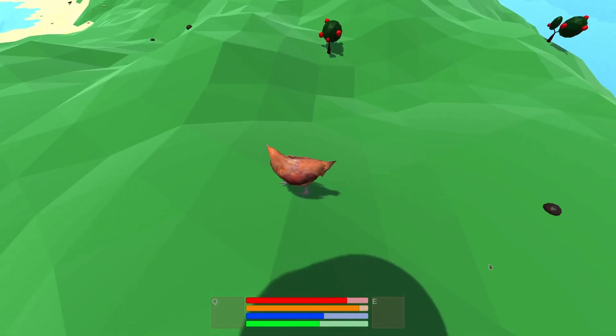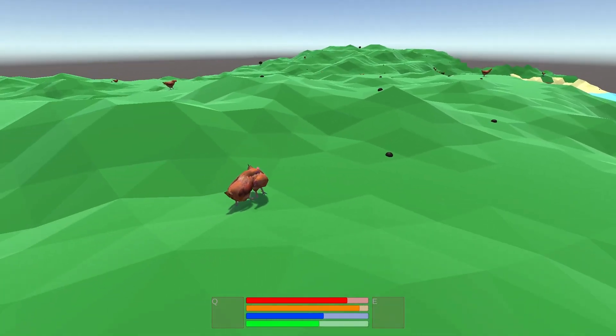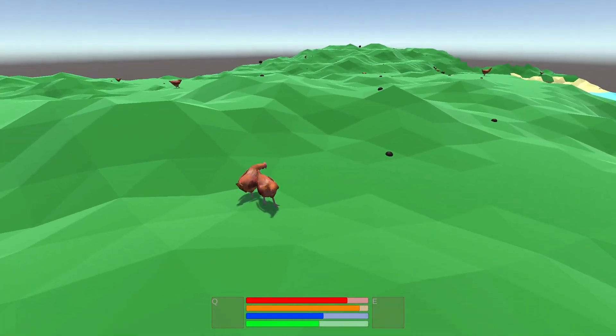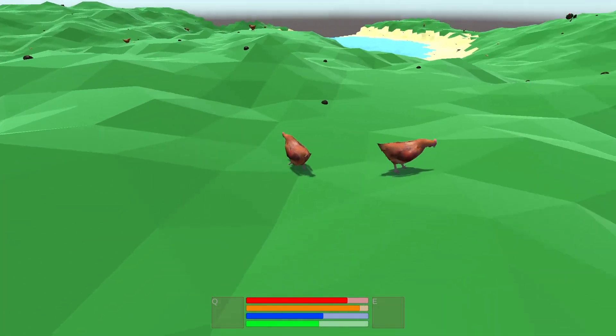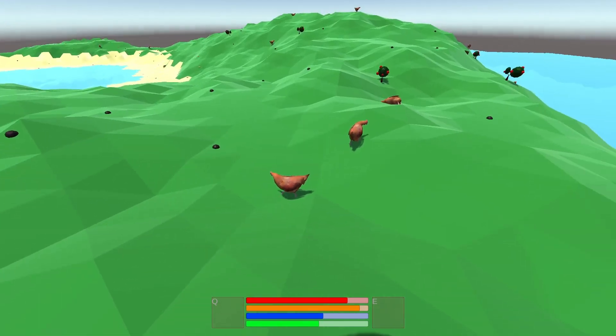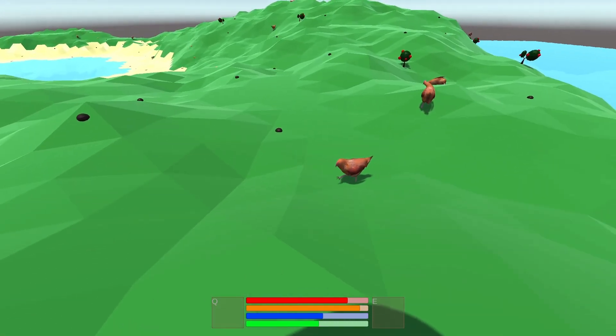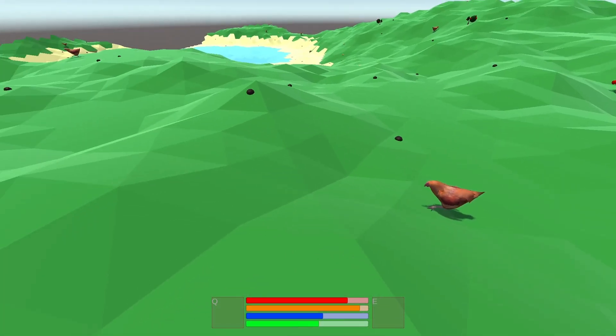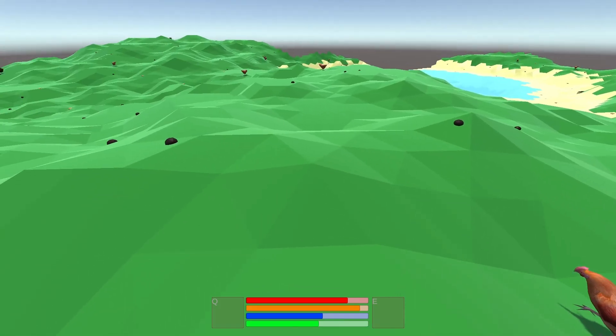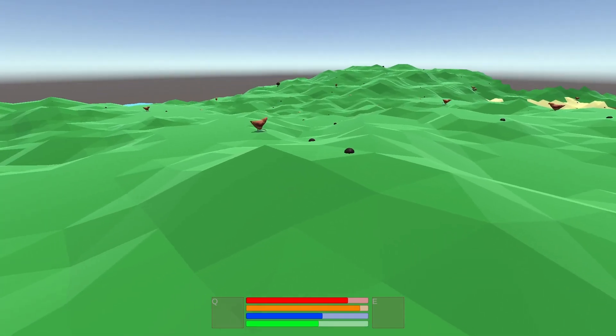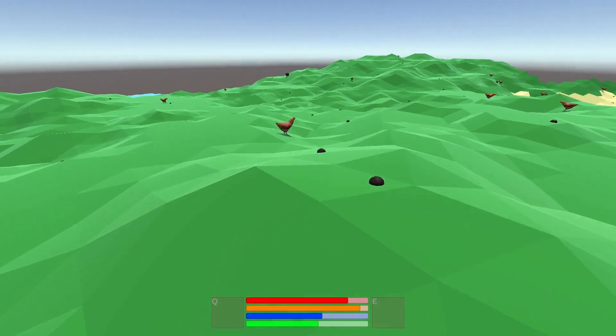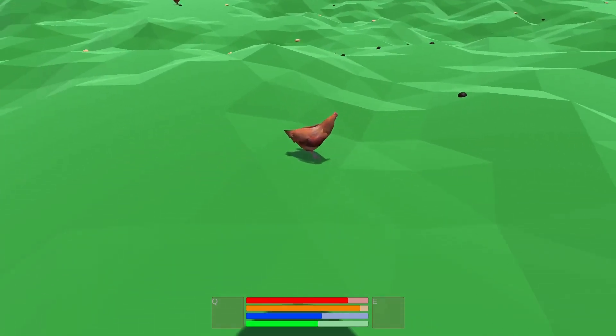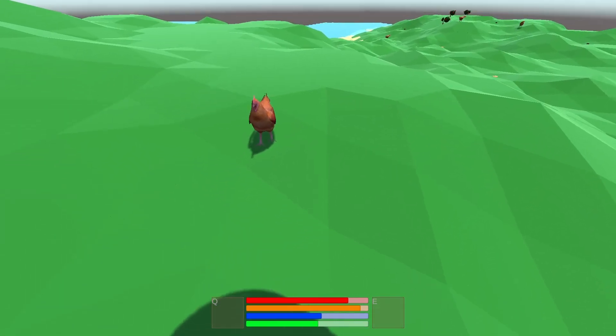Before I get started, I want to quickly address a number of comments pointing out that the chicken looks out of place. Rest assured, the chicken is only a placeholder. One of the reasons I release this devlog weekly is to keep myself moving forward. It helps push me on whenever I get stuck on something. Now that I have a better understanding of how to control mobs in Unity, it'll be pretty easy for me to swap in a more appropriate model.